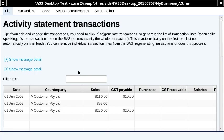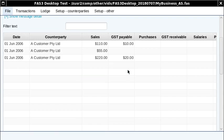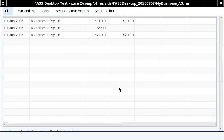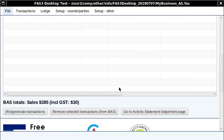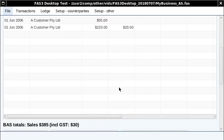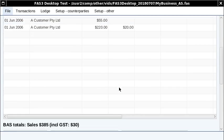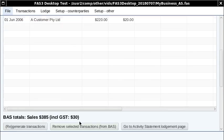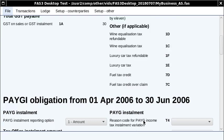Once you've listed your activity statement, you can just double-click on it and you go to the transactions. The system generates these transactions obviously from what you've entered. You can just see at the bottom there's a total of the transactions. You'd review that, and if you're happy with that, you click go to the activity statement lodgement page.